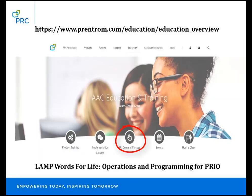To learn about basic programming, check out our on-demand class Lamp Words for Life Operations and Programming at PRC at prentrom.com on the education tab under on-demand classes.